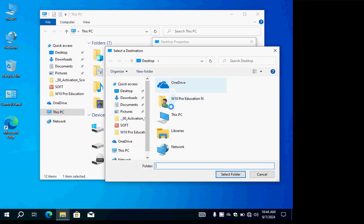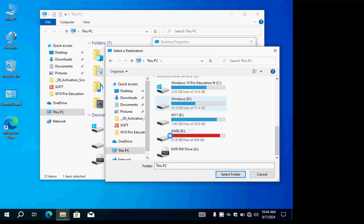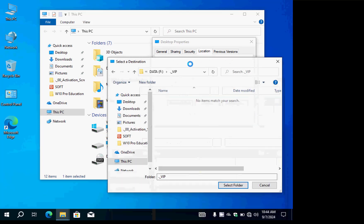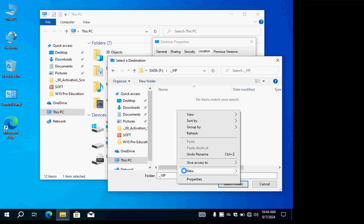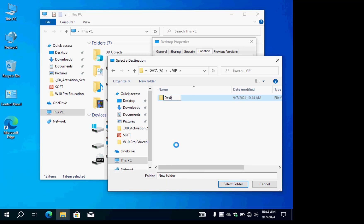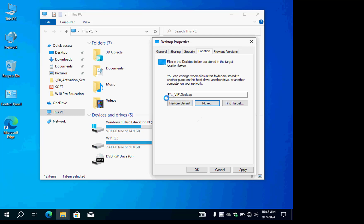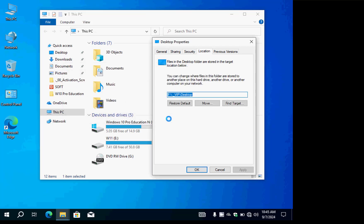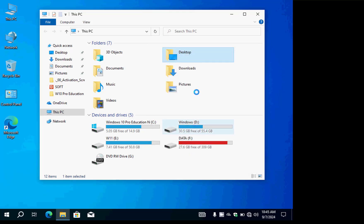In the Move dialog, navigate to the partition and open the VIP folder we created. Create a new subfolder and name it 'Desktop', then open it and press Select Folder. The new location for Desktop is now changed to the VIP folder. Windows asks to move all existing items on the desktop to this folder — click Yes to confirm.